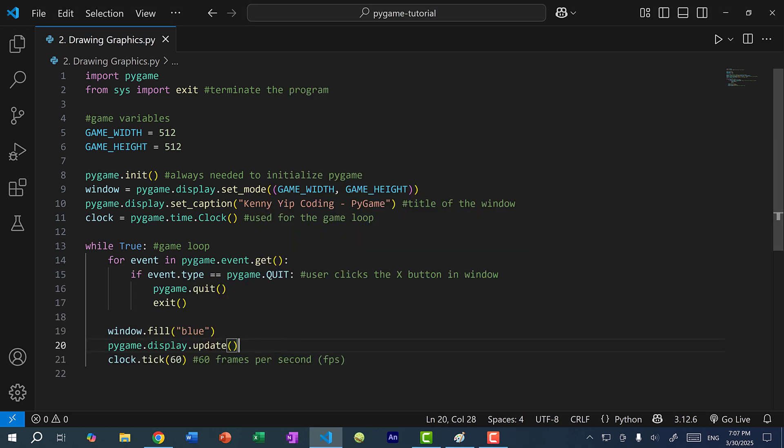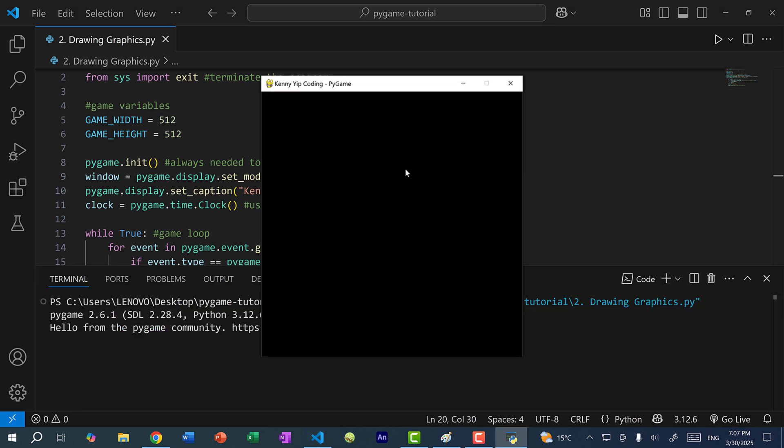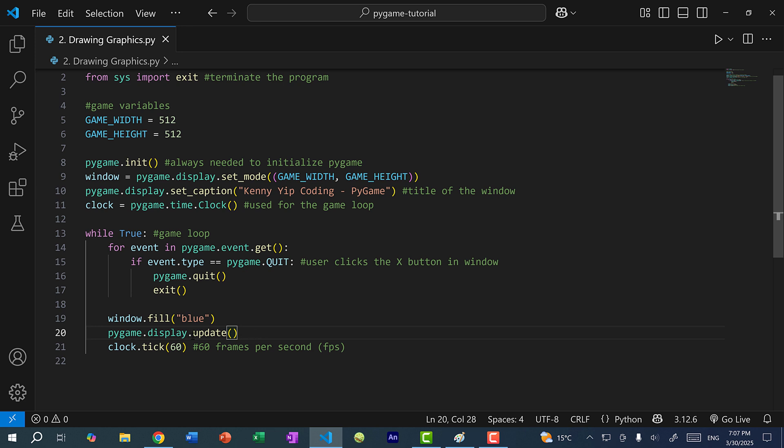Now if I did not have this display.update, and I commented it out, and I save and run the program, you can see the background color is black again. And that is because we do not update the display to fill the background with the blue color. So we need this line to draw on our screen.